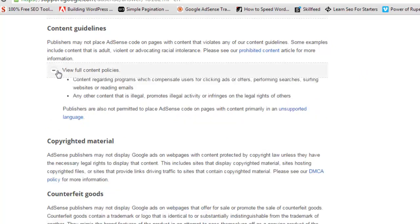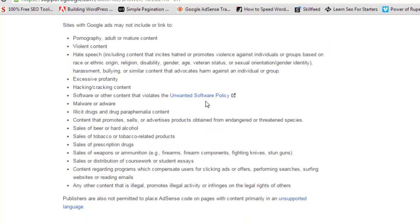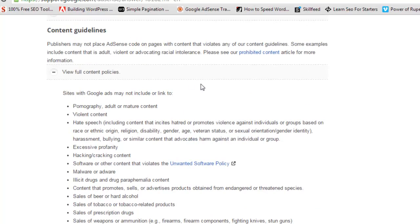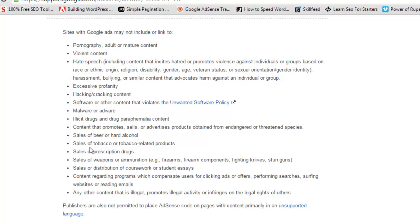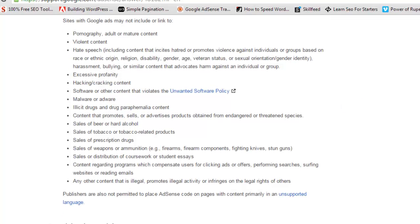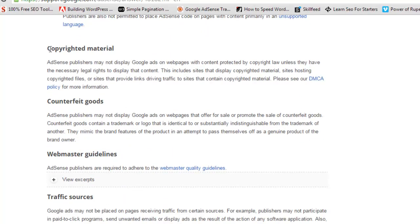Content guidelines are very important. You need to put only legal content on your site. If you click 'view full content policies' you will see the content categories that are not allowed in AdSense. Don't create websites on topics like pornography, violent content, hate speech, religious topics, hacking, software cracking, tobacco, illegal promotions, or copied content. If you have any content on your site that matches these categories, remove them because Google will take action.